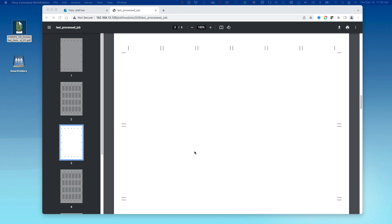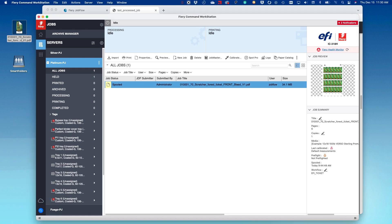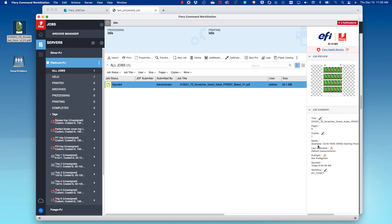If we go to Command Workstation, we can see the job has been received from Job Flow. On the right-hand side, the media has been assigned to the job using our EFI server preset. The quantity of pages is correct, and the number of copies is correct, so the job is ready to print.